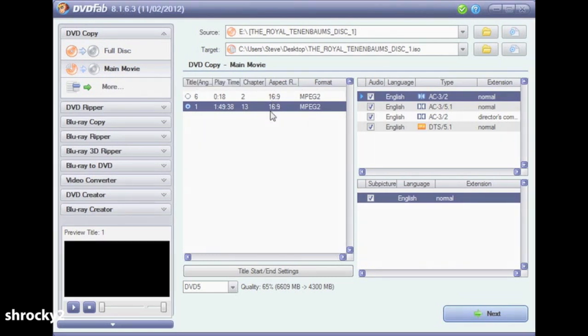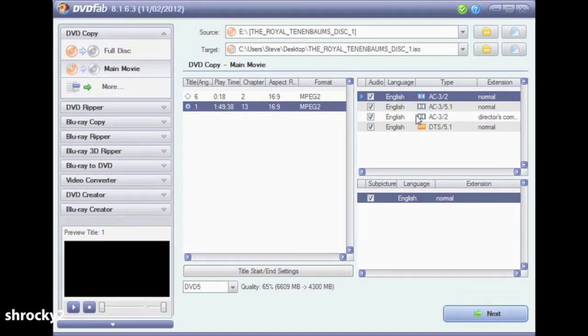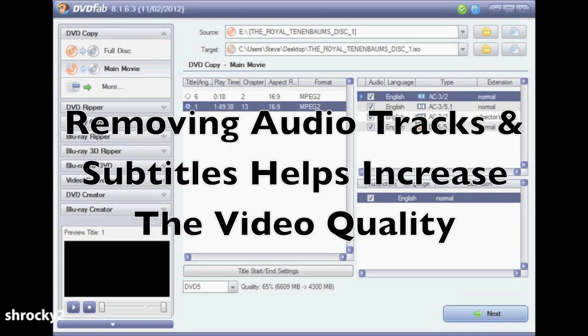In the center of the screen you'll see all the video sources on the DVD — the longest one is usually your movie, so select that. On the right hand side you'll see all the audio options that are available. If any of them are a foreign language that you don't speak, you can unselect them. Right below that box you'll see all the subtitles on the DVD — you can remove any that you do not want. By removing unnecessary audio or subtitle tracks you're allowing more data to be given to the video quality.